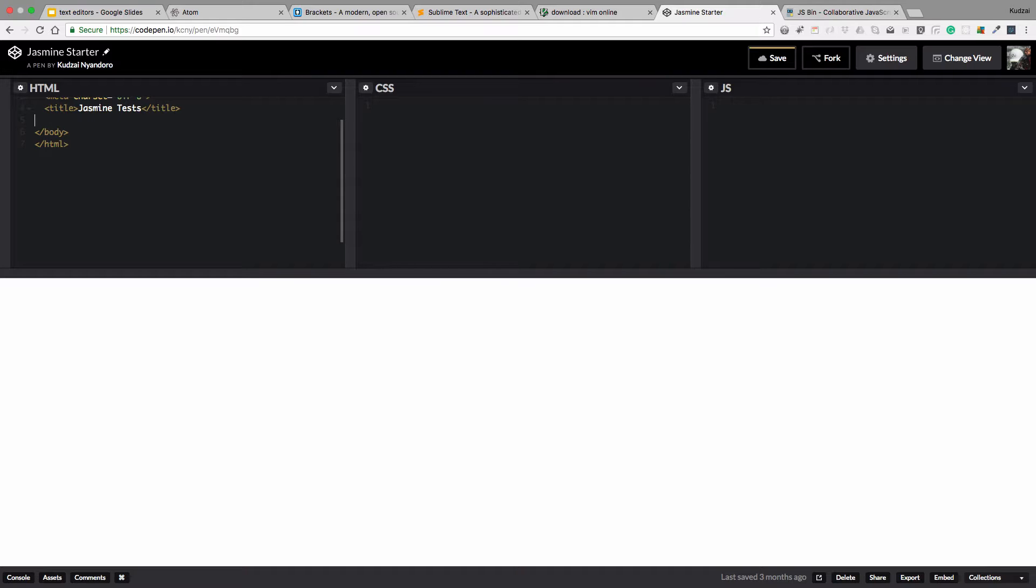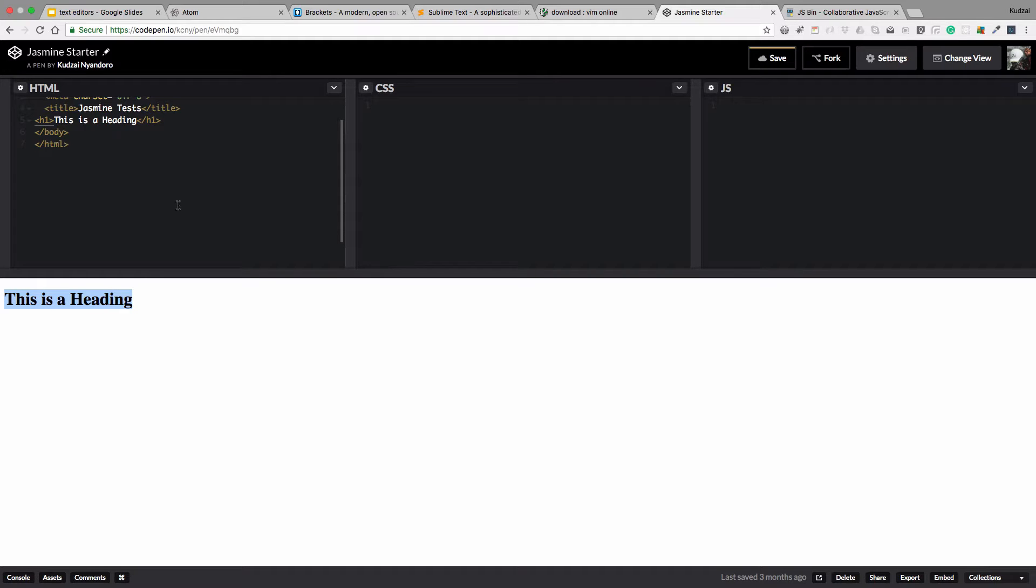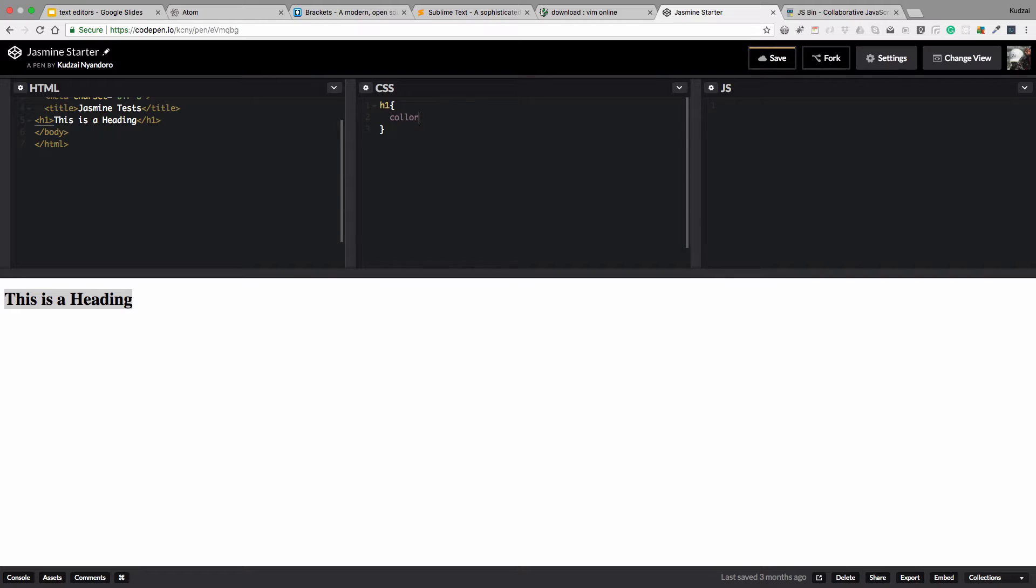So Level 1 heading is just H1. And hit Tab. And then say, this is a heading. Okay. You see, there's the feedback. We get it right away. Now let's add some color to that. H1. We just say color in the CSS. And then let's do blue.